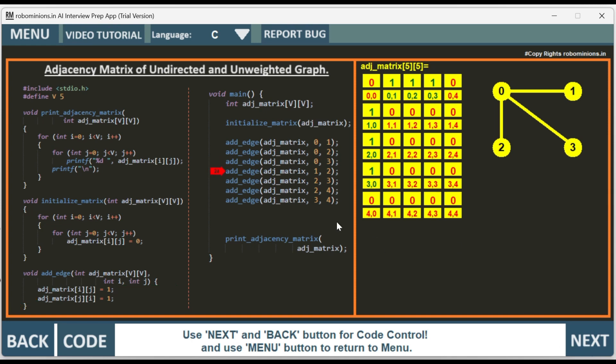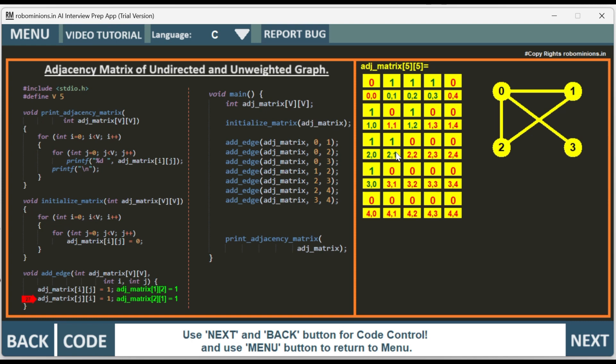Next we add edge to 1, 2. So between 1 and 2 we add the edge. 1 and 2 we have added the edge. Adjacency matrix of 1, 2 equals 1, and adjacency matrix of 2, 1 equals 1. So 1, 2 and 2, 1 has been made 1.